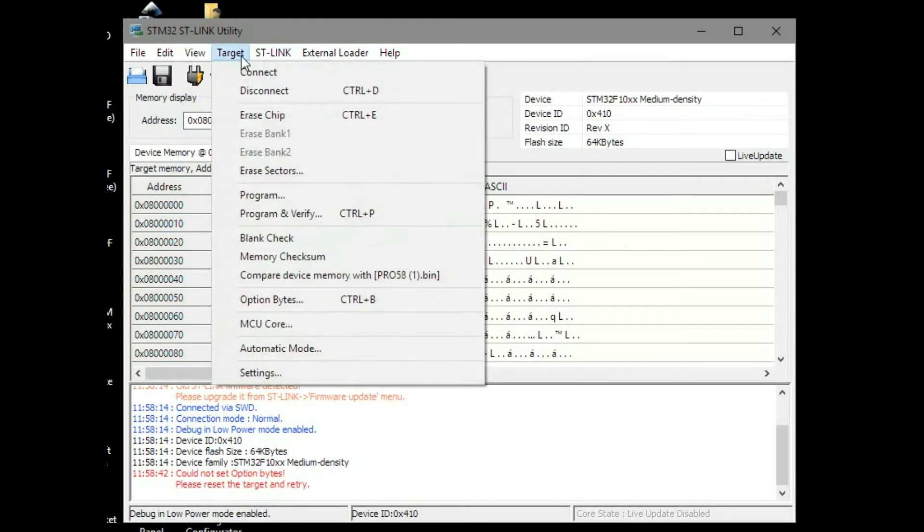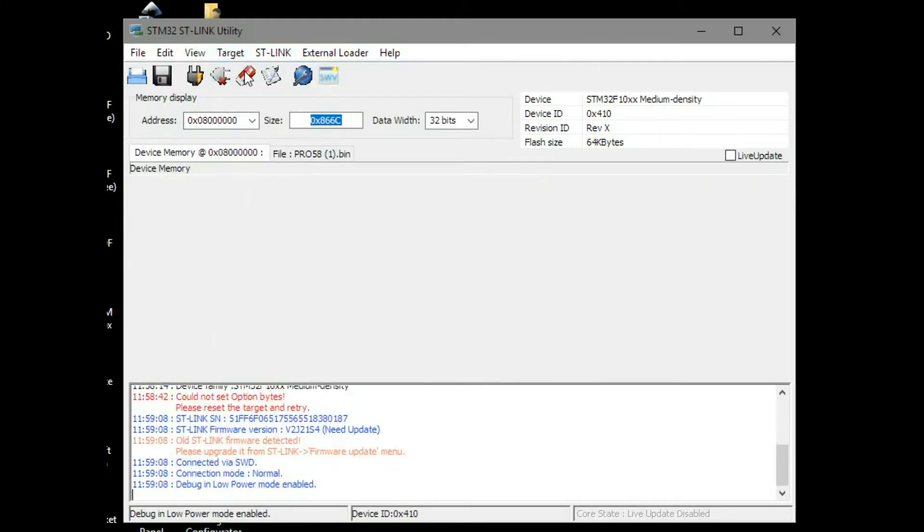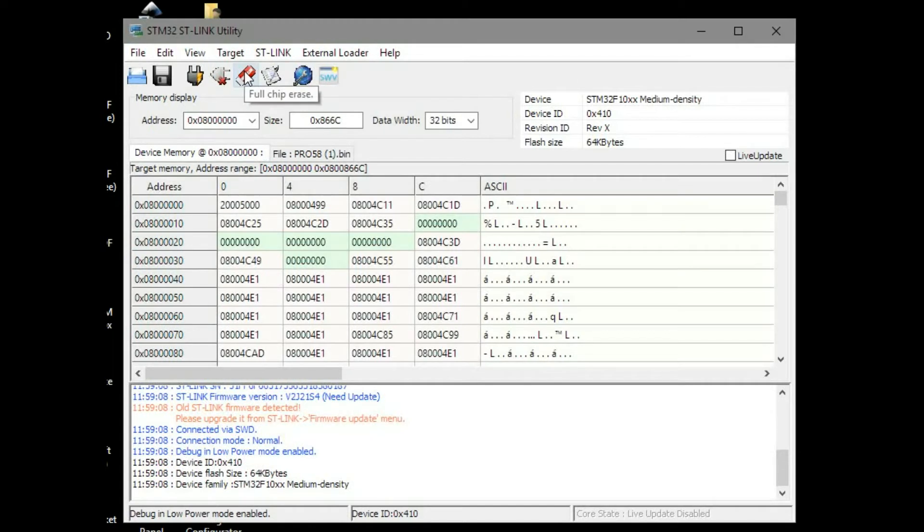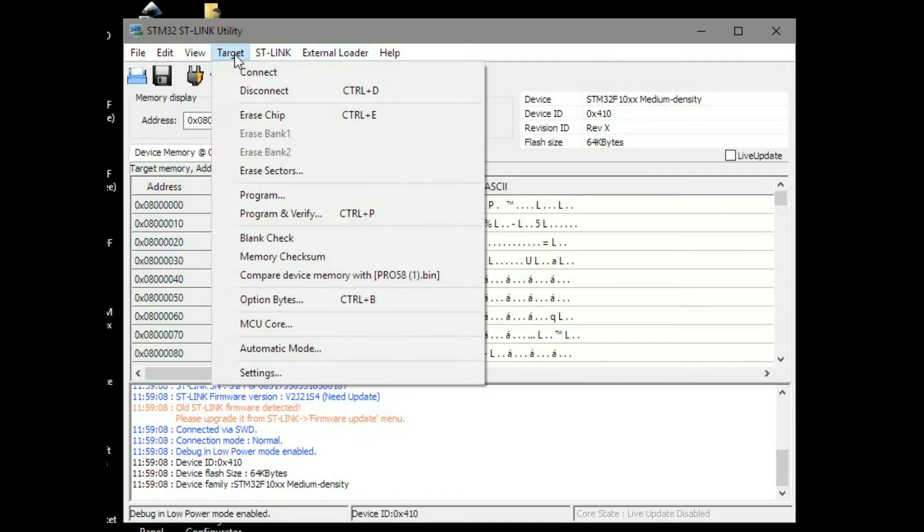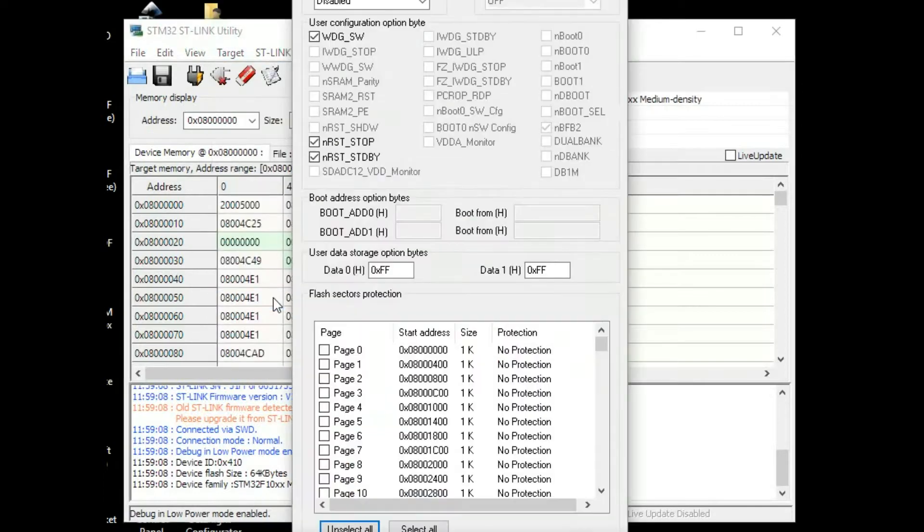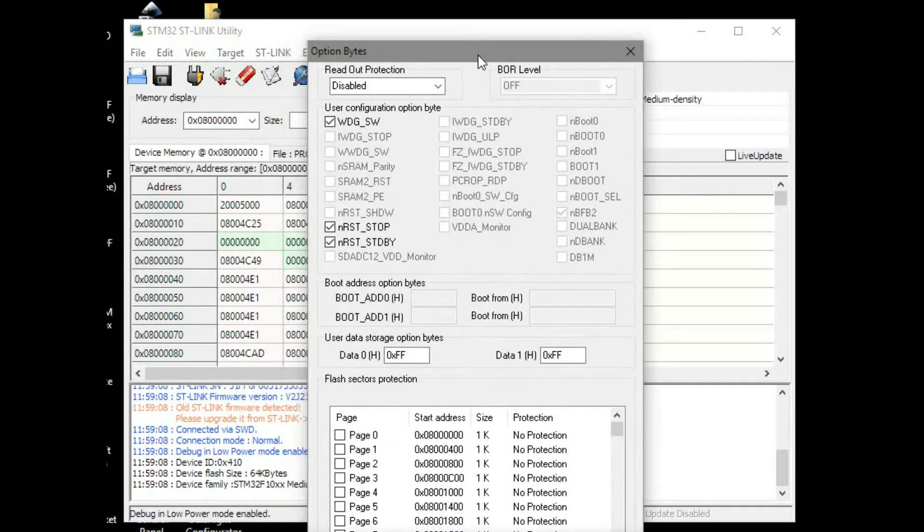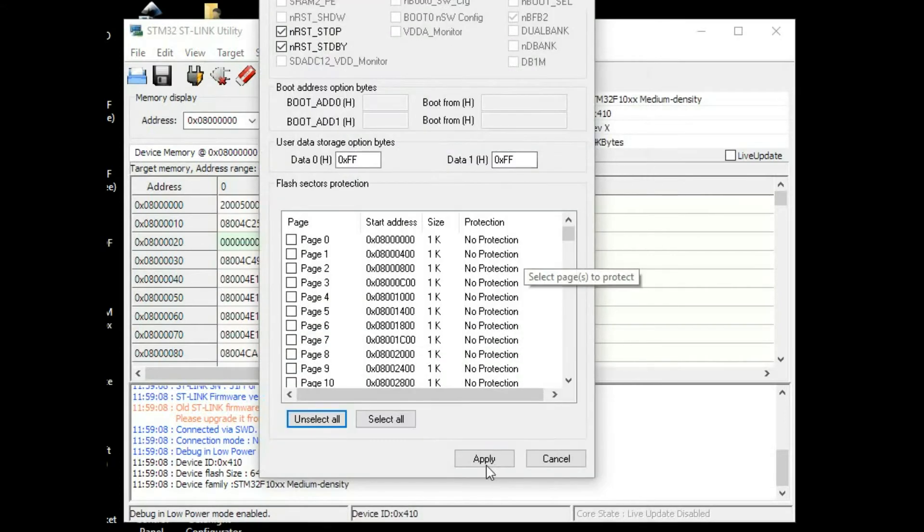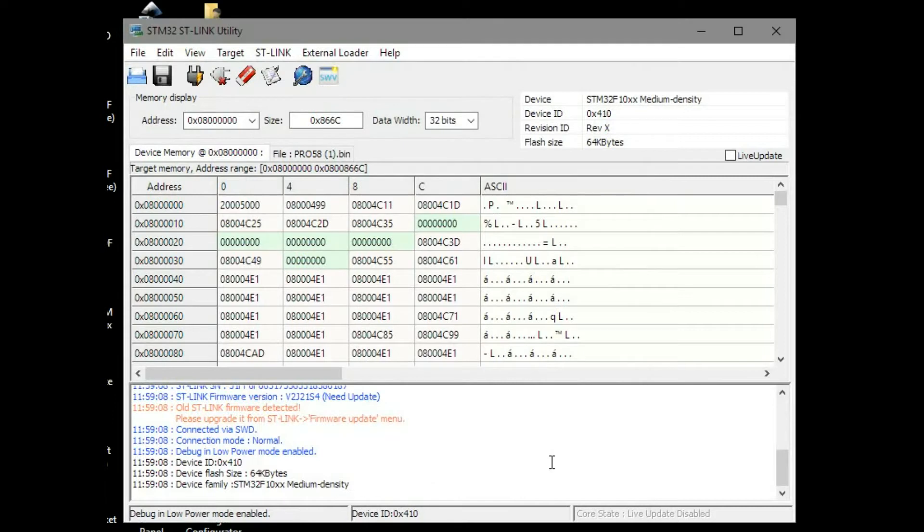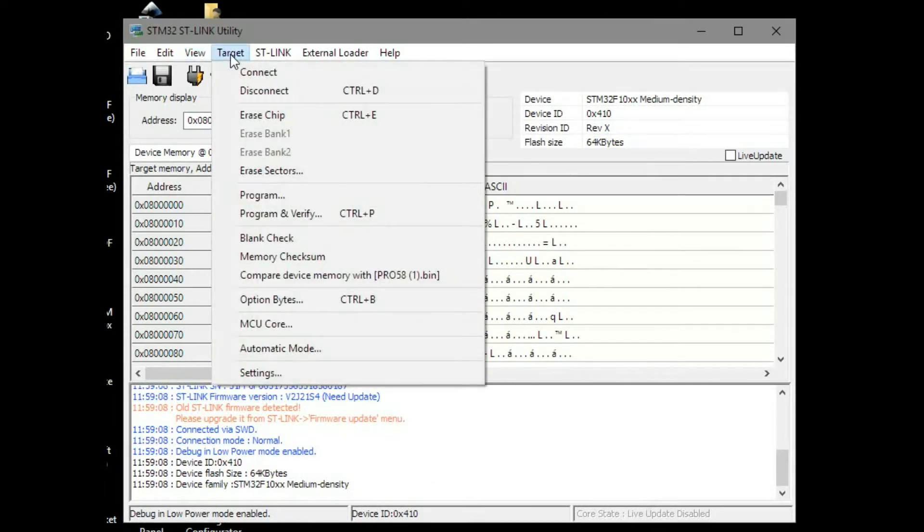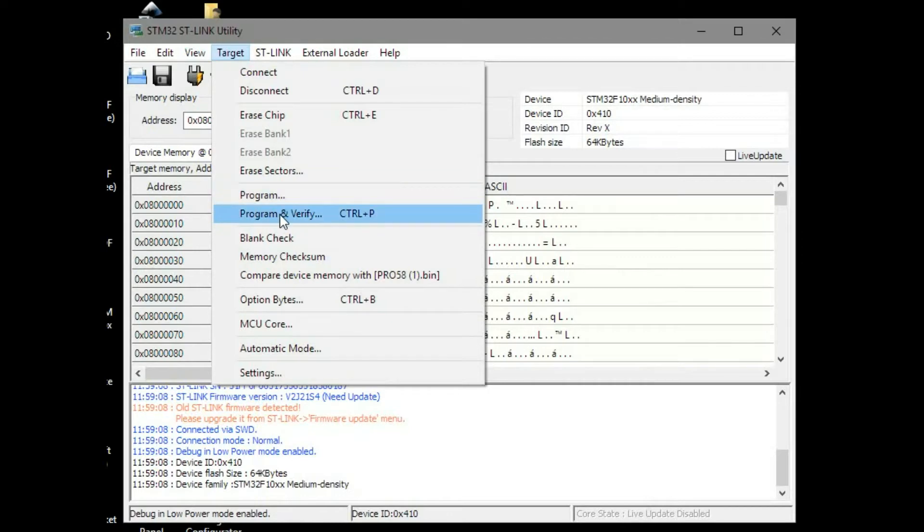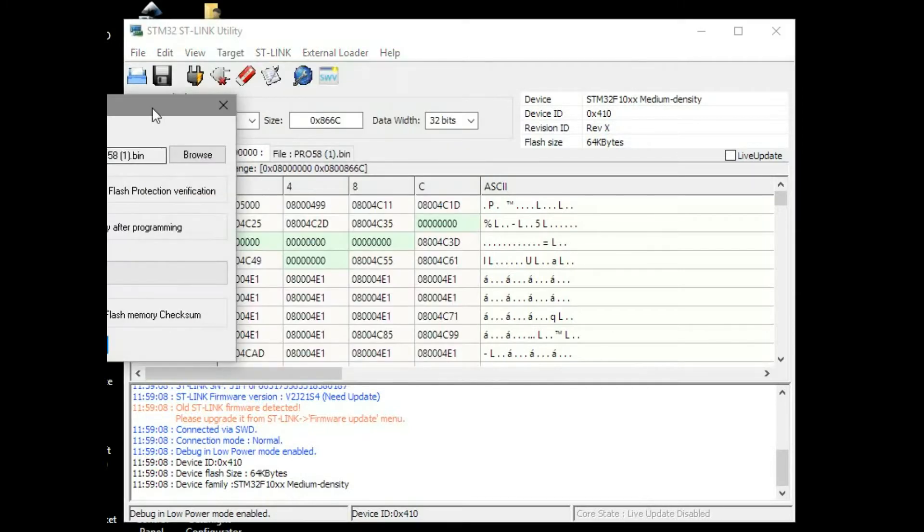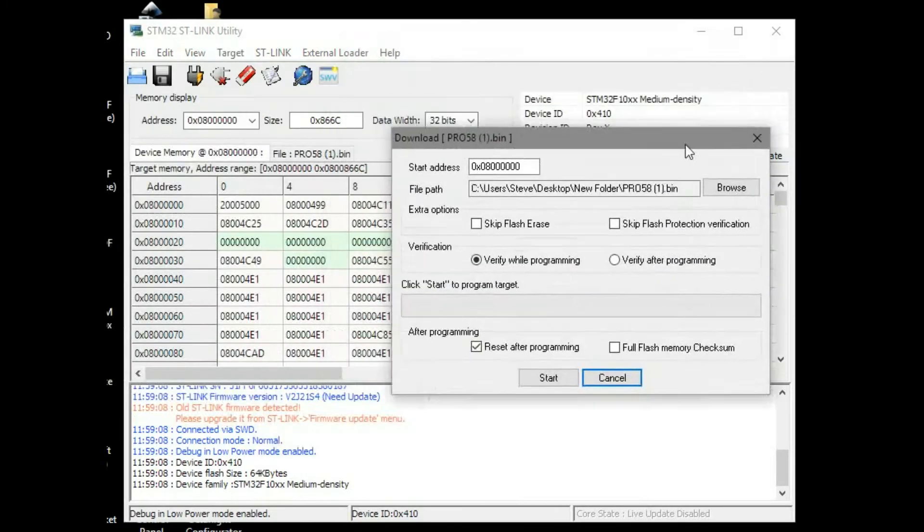Then you want to go back up into target again. Once you've connected, so here we go back in the target again. Go down to the options setting there. In here you want to make sure that's disabled.